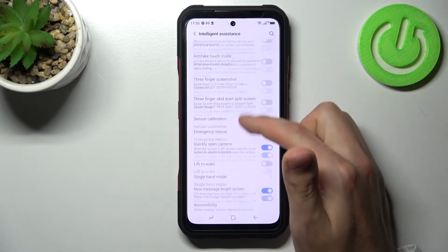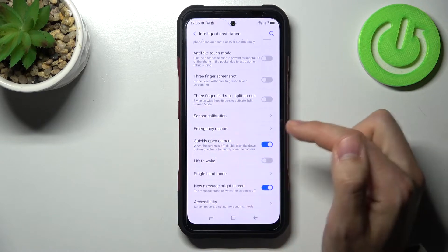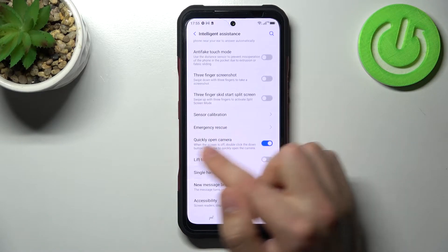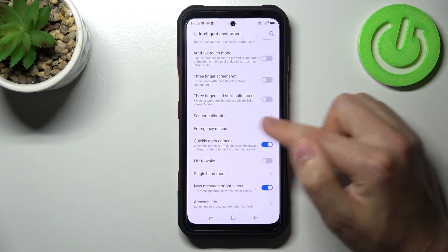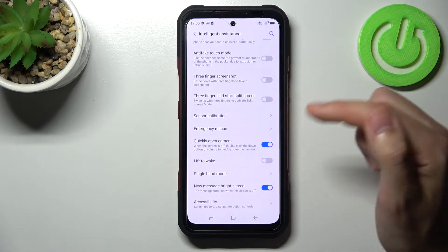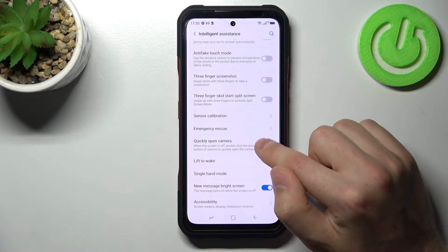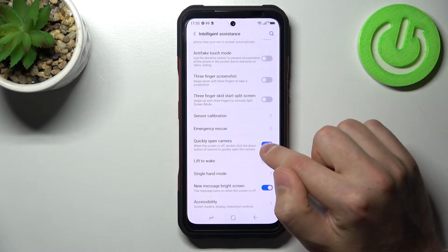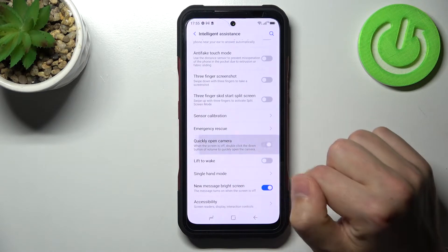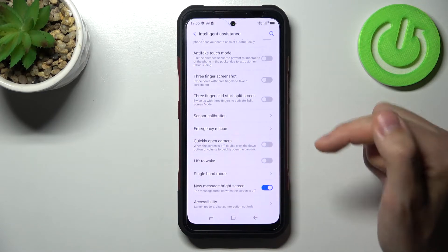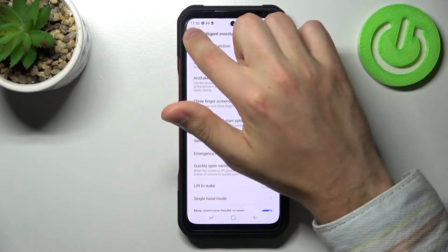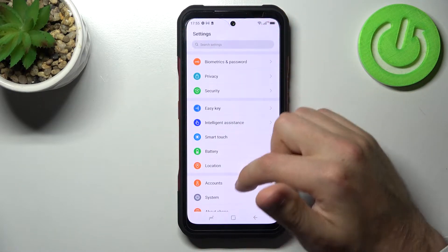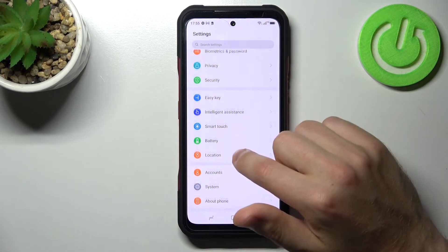Here we have only one quick option - quickly open camera. When this position is blue, it activates this option. If we tap one more time, we turn off this option. And another option for quick launch...